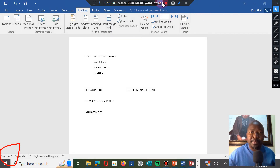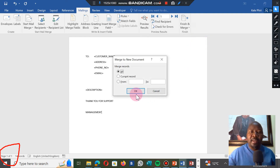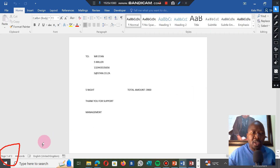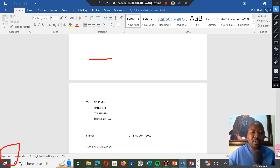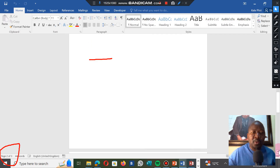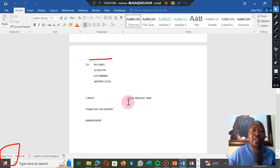The next step is to go to Finish Mail Merge, click on it, then go to Edit Individual Documents and click on it. A dialog box appears saying 'All' — click OK. When you click OK, watch the bottom — it should have generated two letters. Scroll down and you've got Stanley, then scroll down further and you've got Jones. These are the two letters that you submit for your examination.